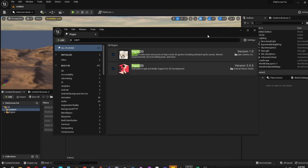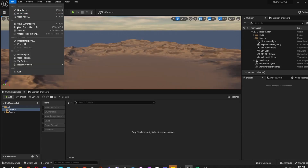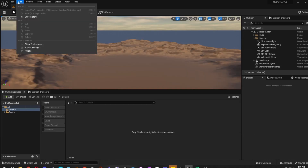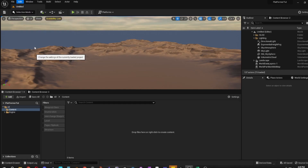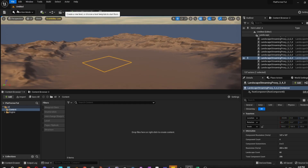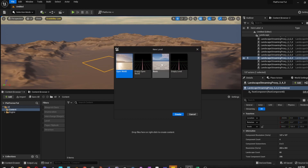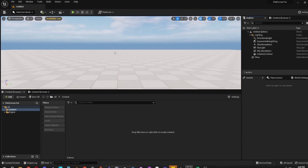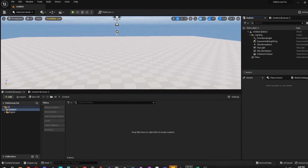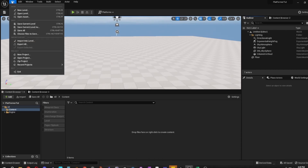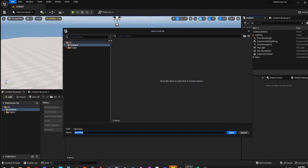That's all you need. Then what you can do next is go to Edit, Project Settings. You can also go to File, New Level, and create a basic level. Once you do that, go ahead and save the current level.